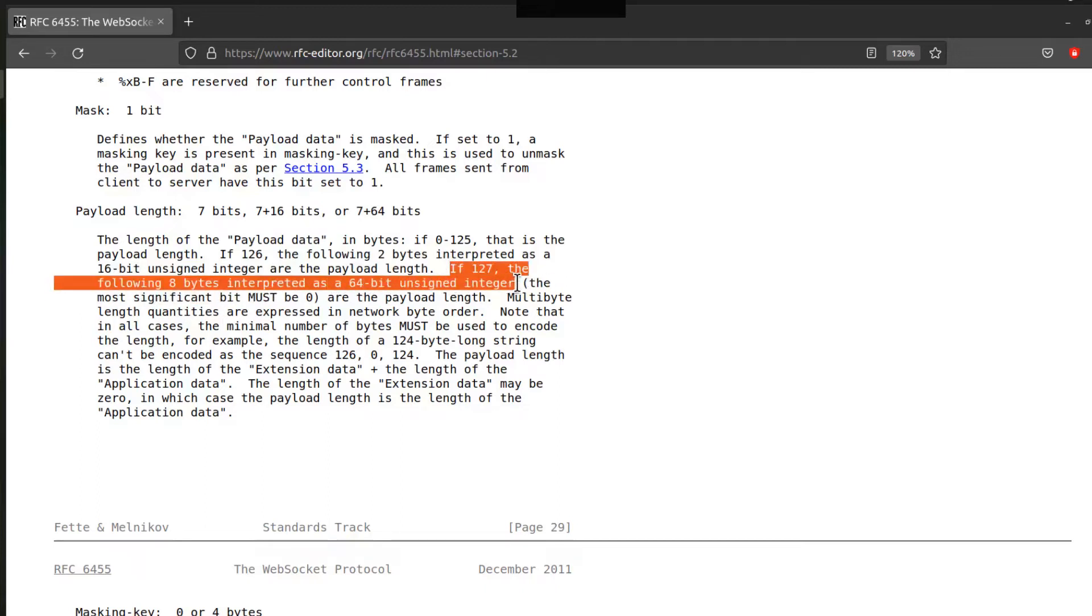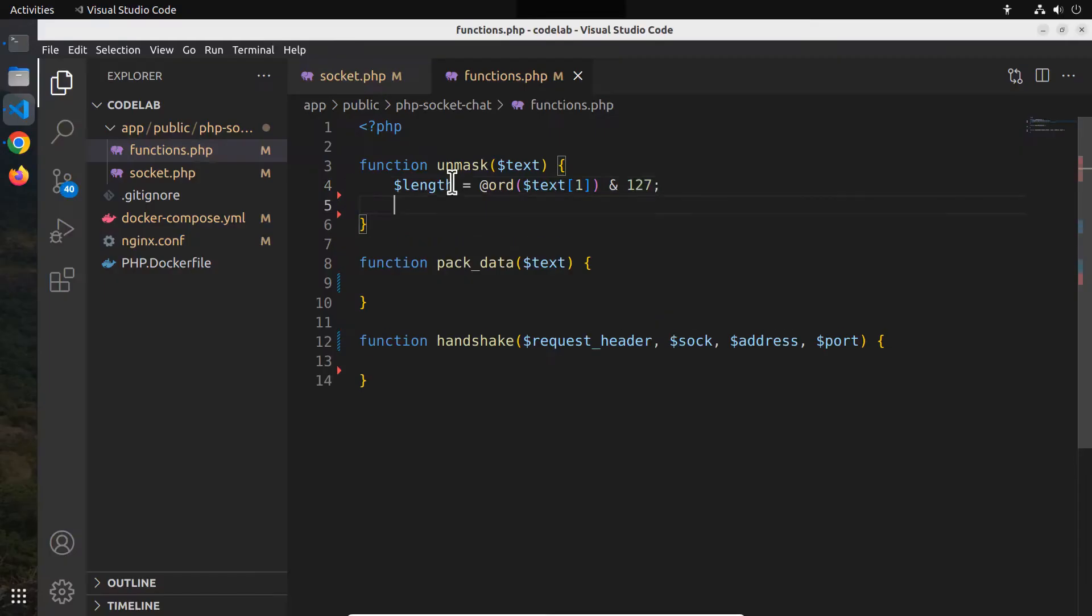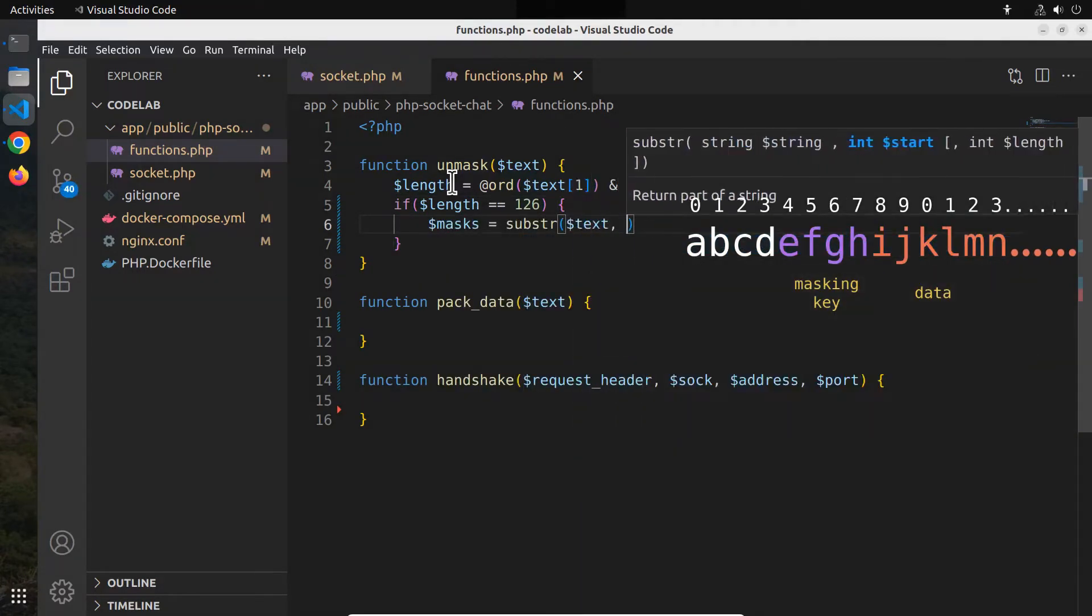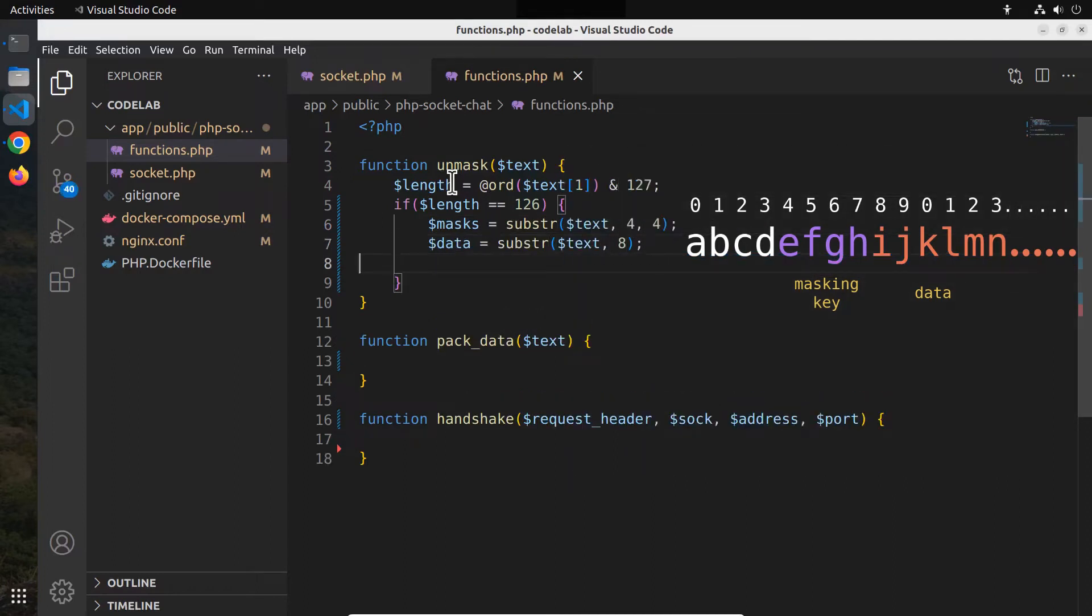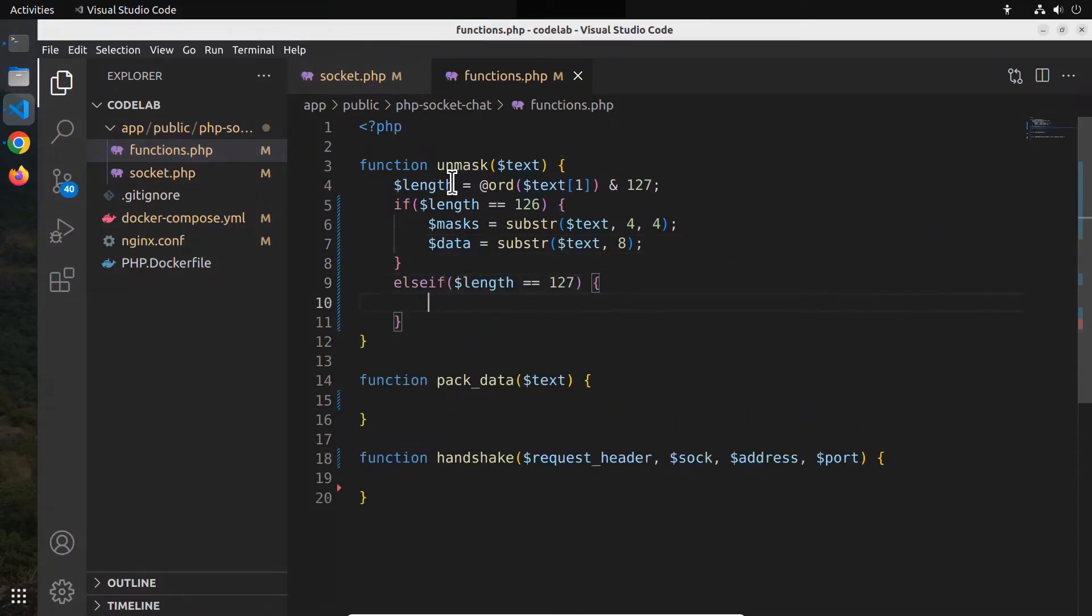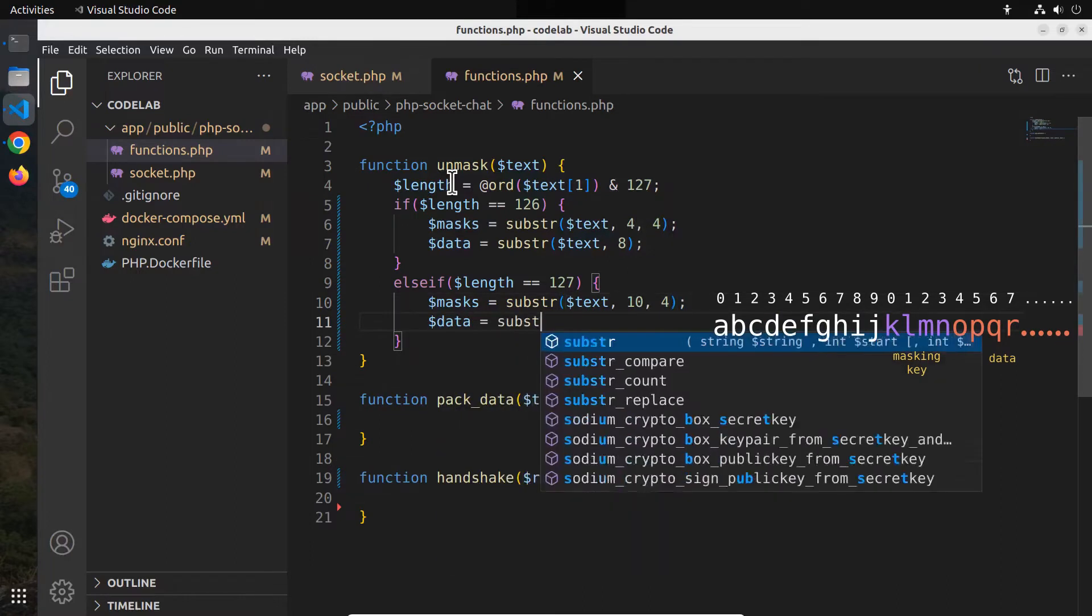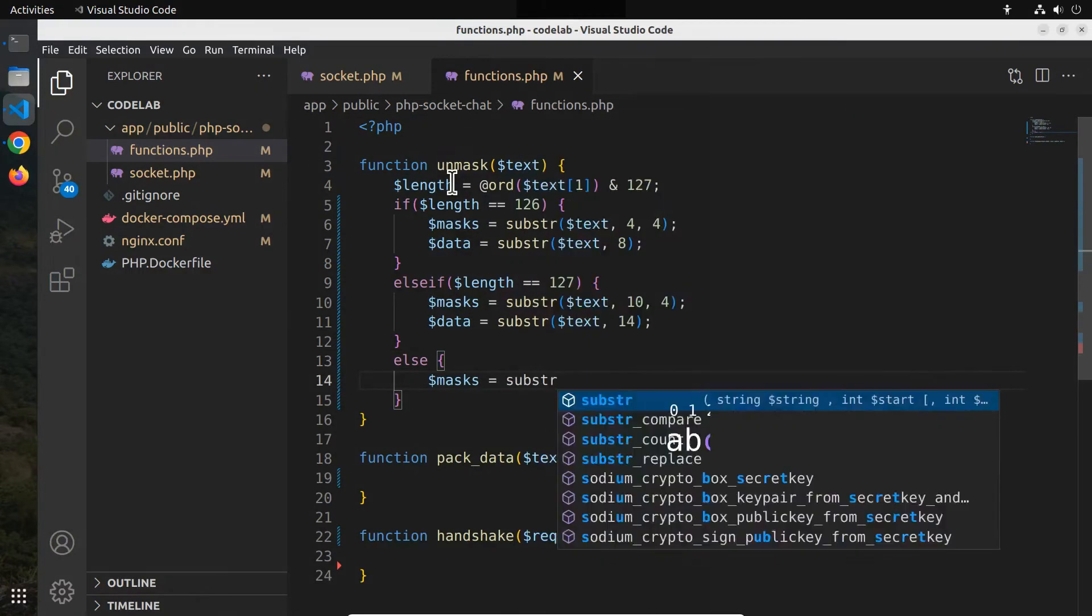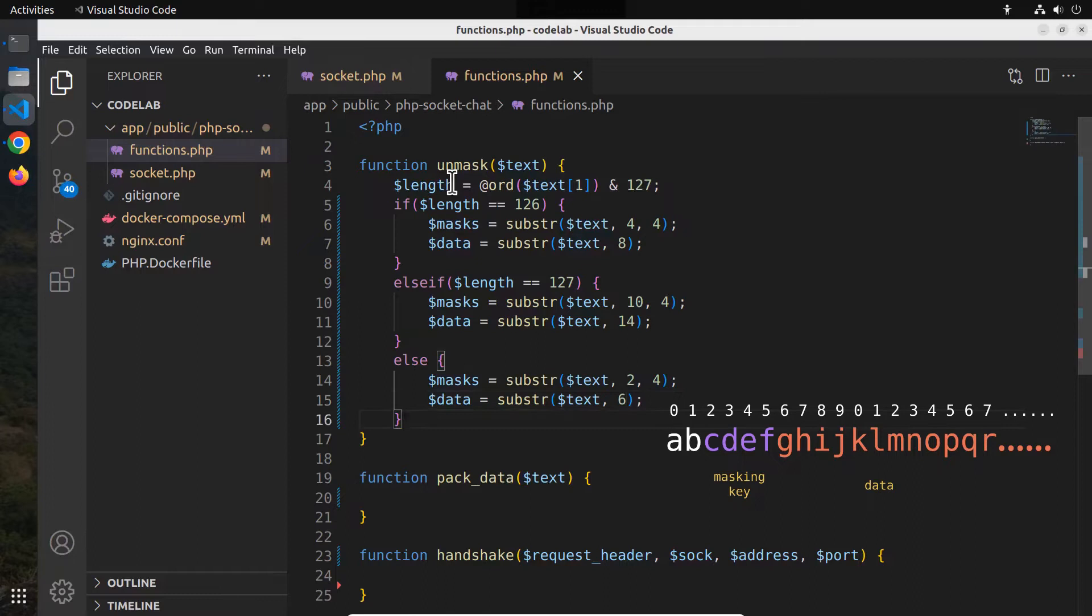The masking key comes after the payload length. It will be 4 bytes long or 32 bits. So we also need to calculate the offset of the masking key based on the payload length. If the length equals 126, then the masking key will be characters 4, 5, 6, and 7, and the data will be the remaining characters from character 8. Else, if the length equals 127, then the masking key will be the characters starting from 10, 11, 12, and 13, and the data starts at the 14th character. And finally, if the length is 125 or lower, the masking key will be characters 2, 3, 4, and 5, and the data will be the remaining characters from character 6.